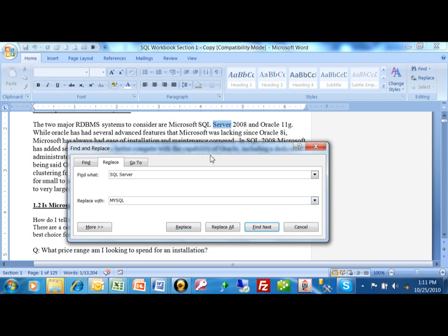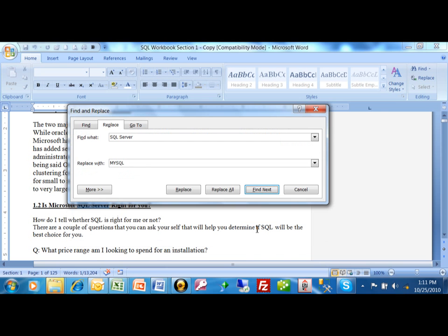If I pick on replace, it'll change the current one and move to the next one. If I pick on replace all, then any time it finds the word SQL Server in the entire document, it'll change it to MySQL. If you do a find next, it'll skip to the next one without changing the current one.